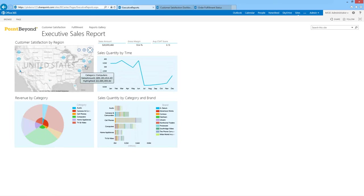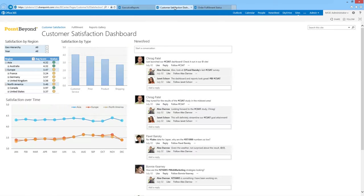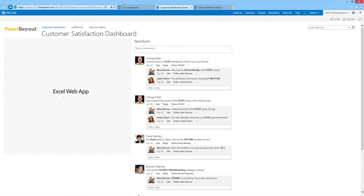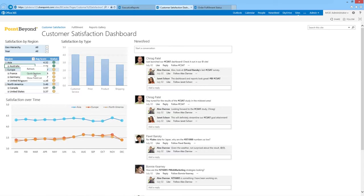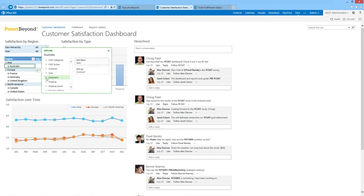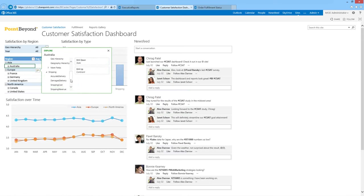Really powerful visualisation using PowerView. Let's click over to the Customer Satisfaction dashboard — something you'll recognise from 2010. This is using Excel Services to render a sheet in the browser. New for SharePoint 2013: if I right-click on a region, say Australia, and do Quick Explore, we can start to drill down into the different bits of information that make up this chart and filter all of this information — really powerful.